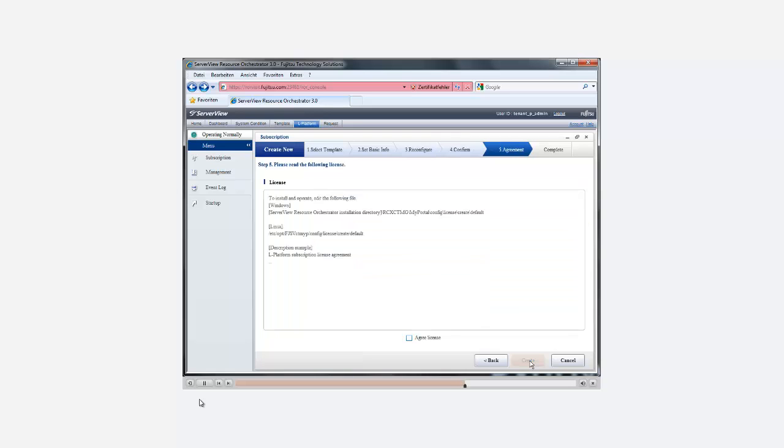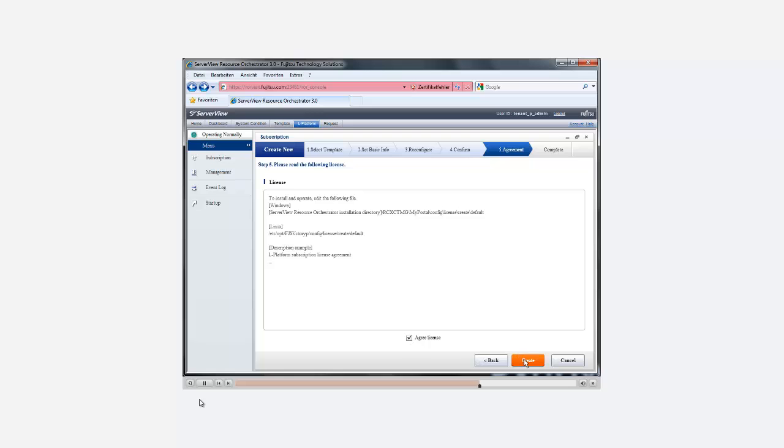As the final step to complete the subscription process, we have to accept the license agreement. Clicking the Create button forwards the service request to the IT administration. Upon approval from the IT administration, an automated provisioning process starts and the service is released to the user.